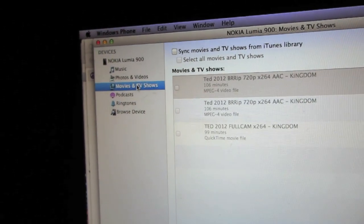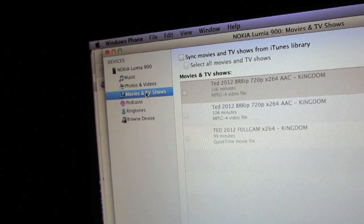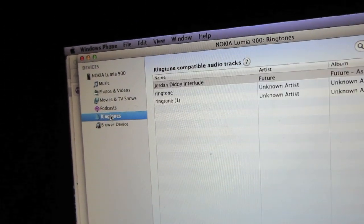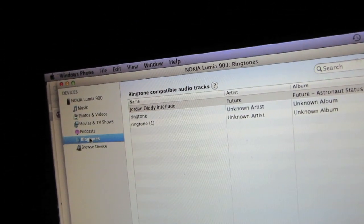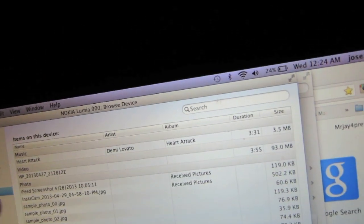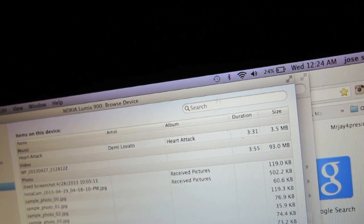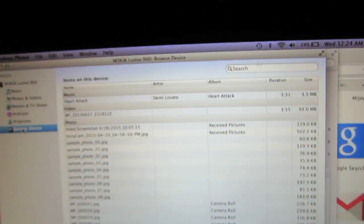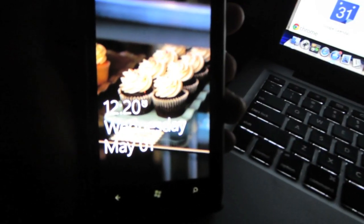It works the same way for the movies and TV shows, photos and videos, podcasts, and ringtones very easily from this application available in the app store.